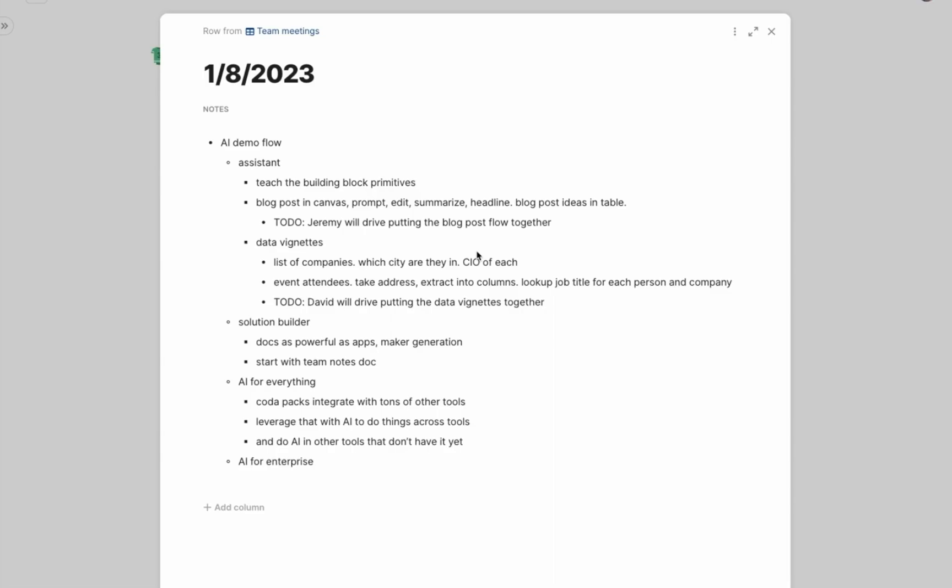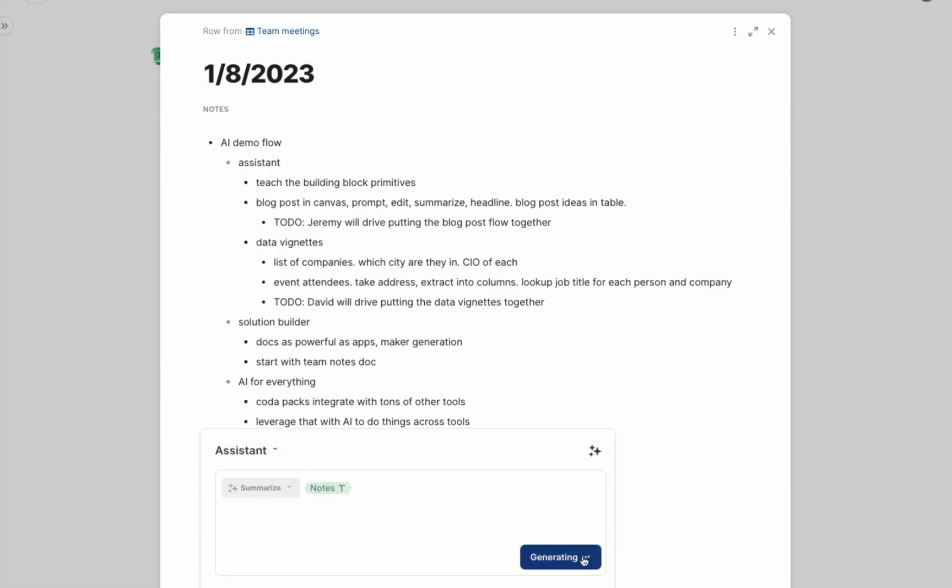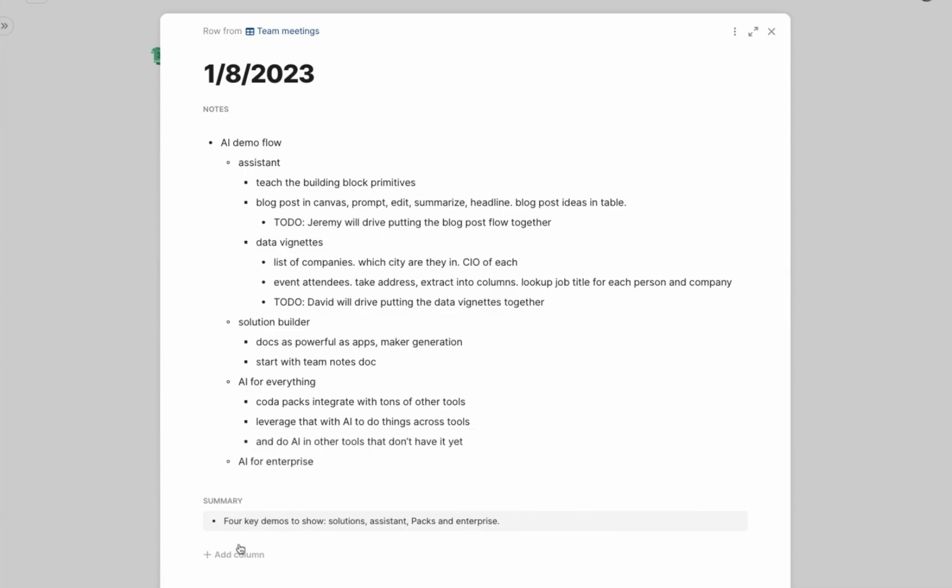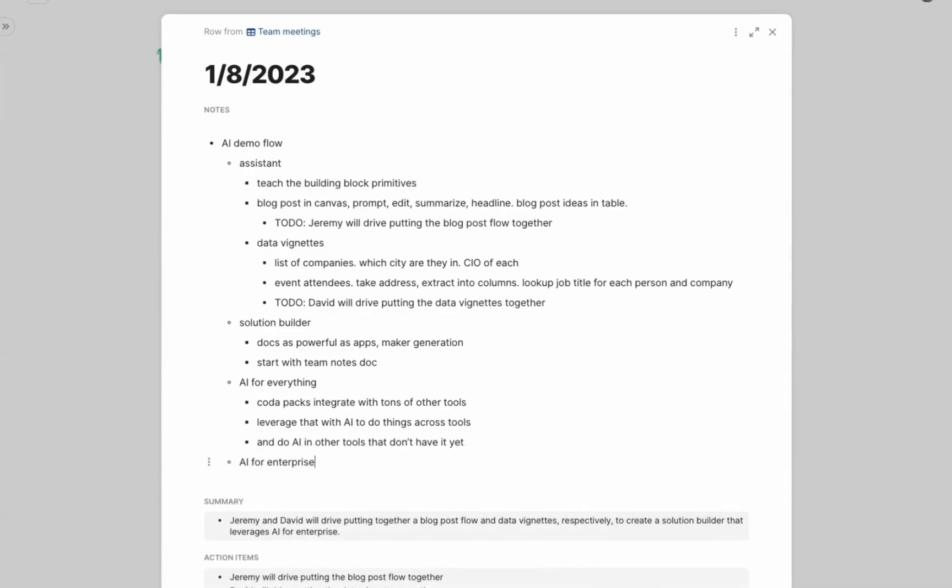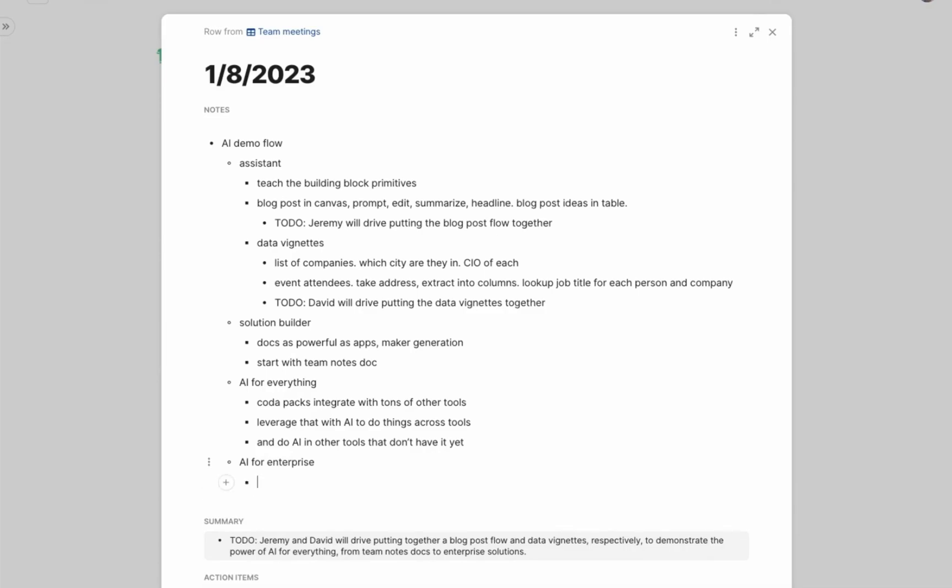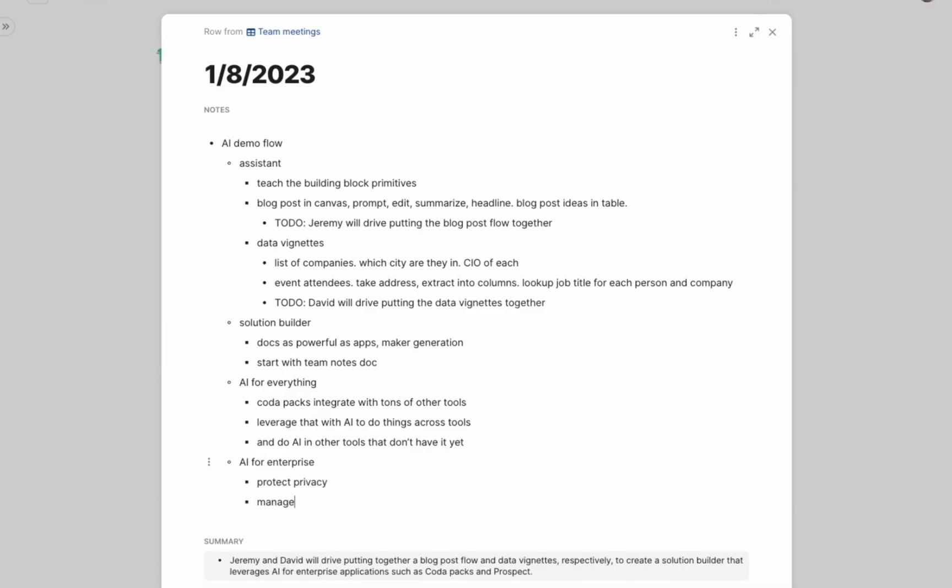Here are my notes for our AI team at Coda. What if it was dead simple to turn this into an even more useful set of outputs? For example, let's add a magic column for summarizing notes. While we're at it, let's ask it to pull out action items. Check this out. As we add notes, the summary and action items are automatically updating. Wow. That is so awesome.